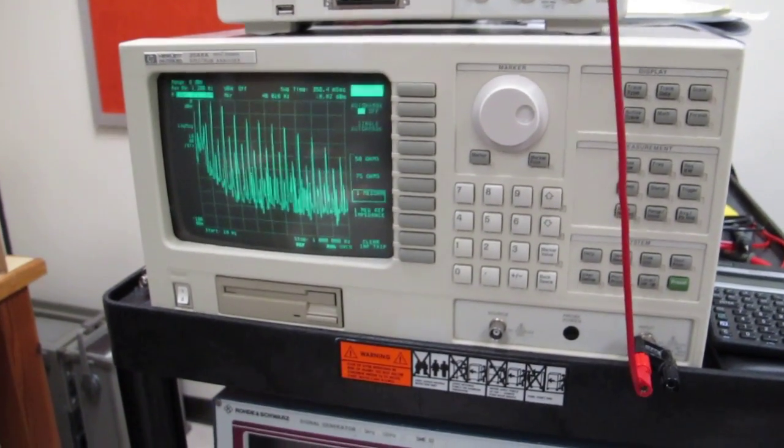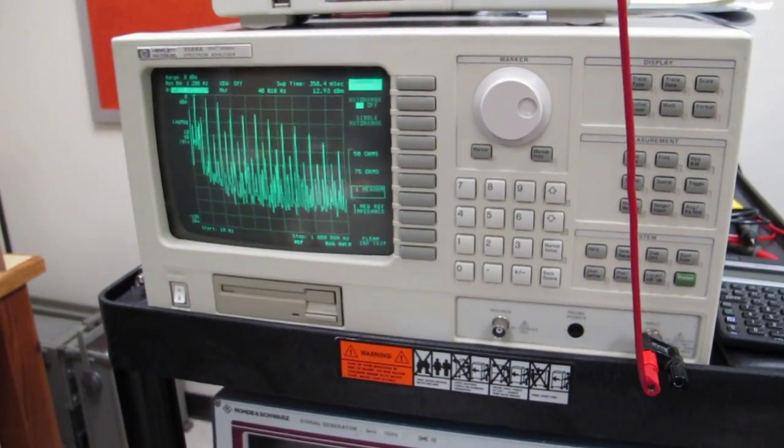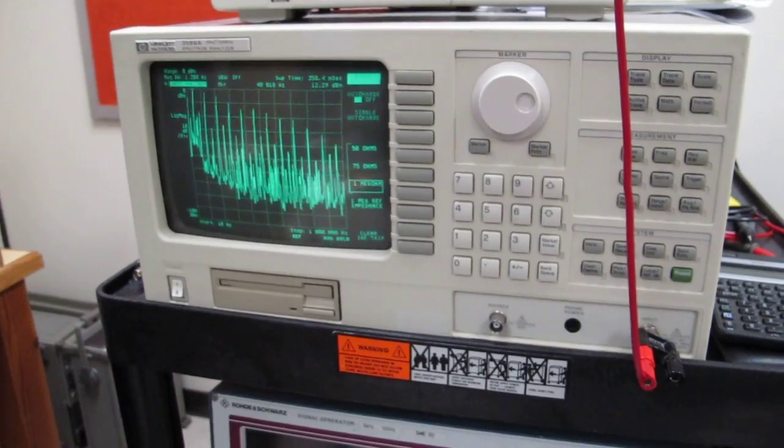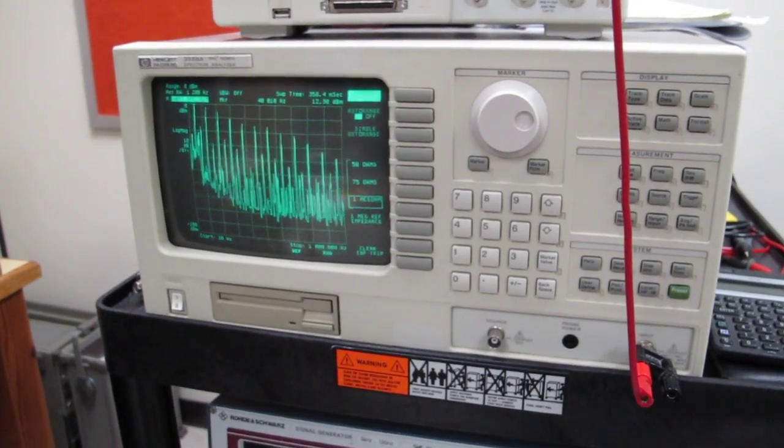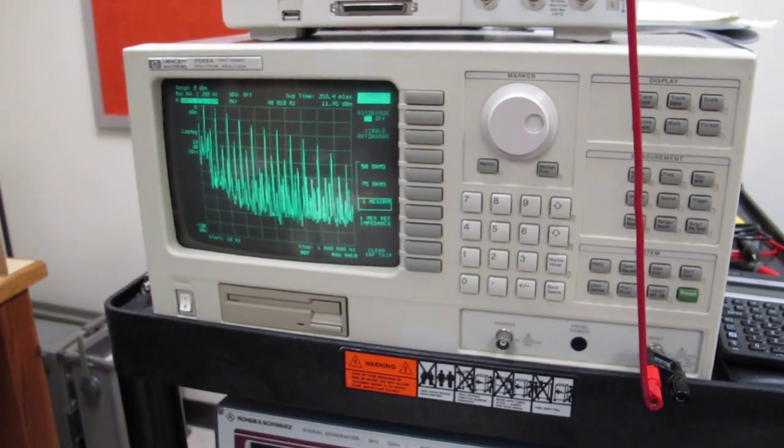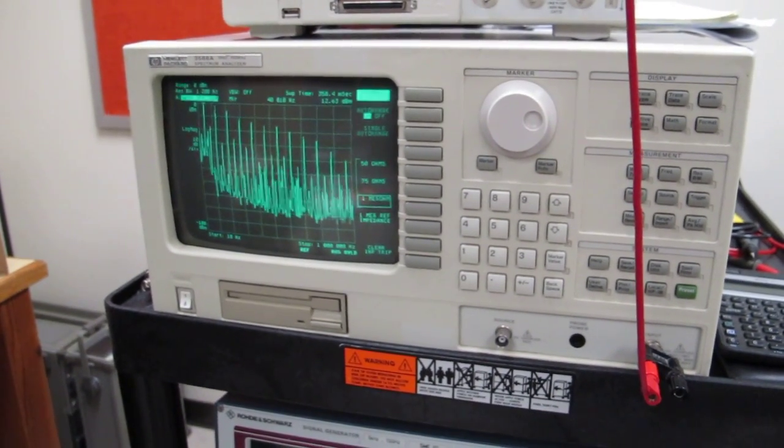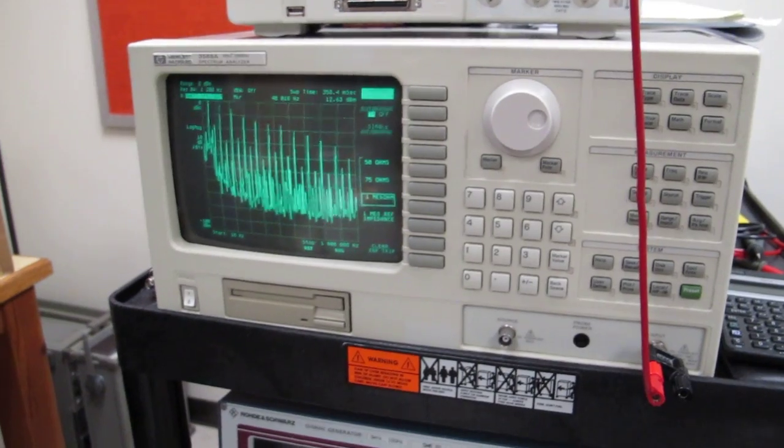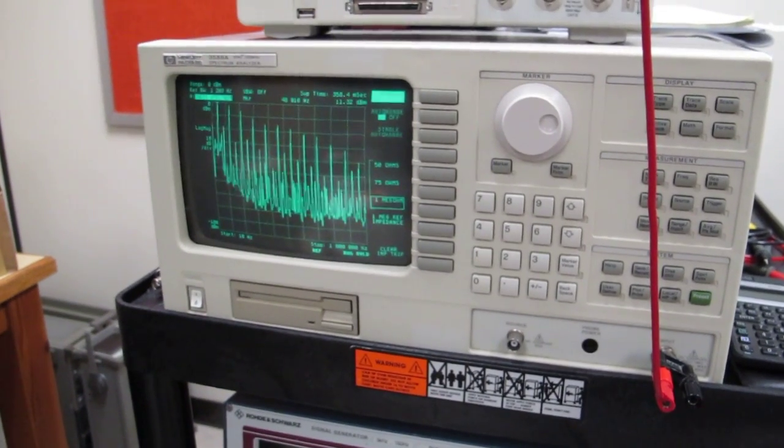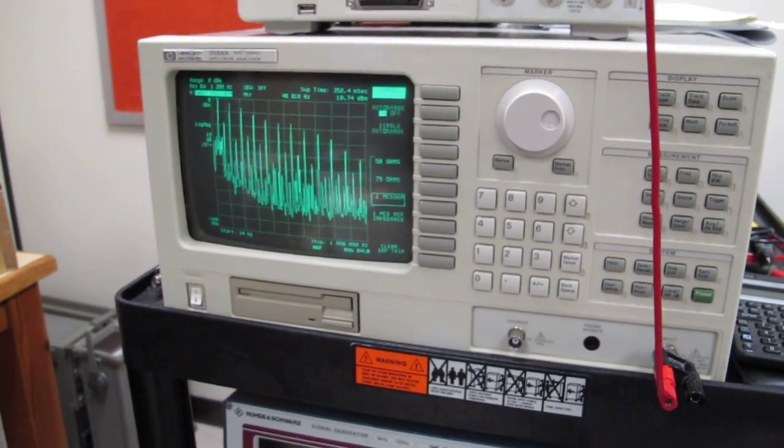This is a spectrum analyzer. It's sweeping from 10 Hertz to 1 megahertz and you can see a crapload of harmonic lines. The largest one being looks like above 0 dBm.